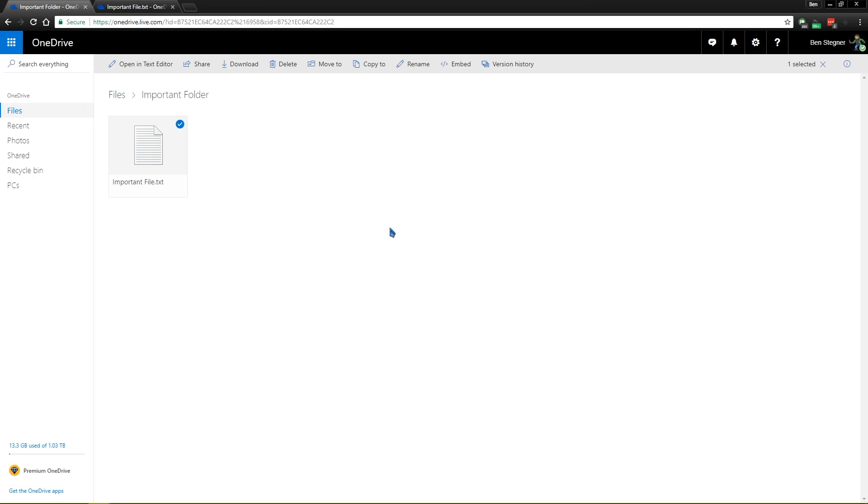So text files like you saw here, this will work with drawing files so if you work in Photoshop or CAD or something like that, that'll be really useful there too if you make an accidental change. So overall, it's a great feature. You should take advantage of it.